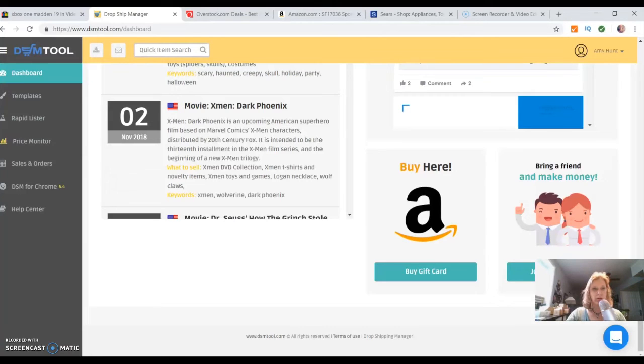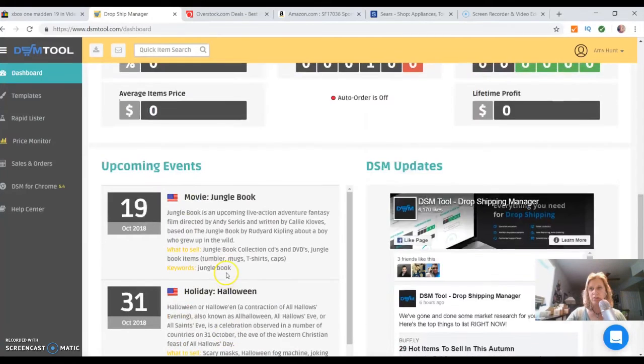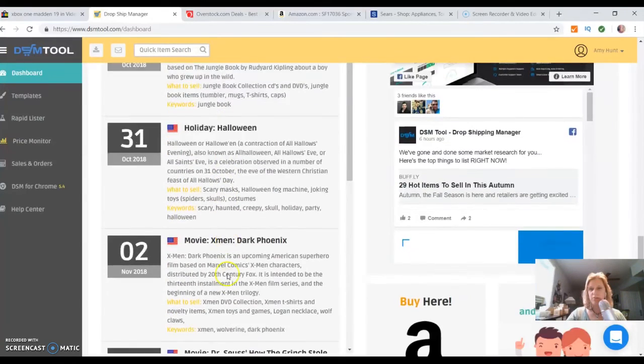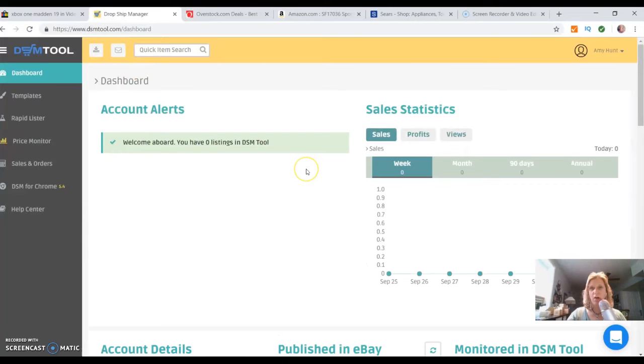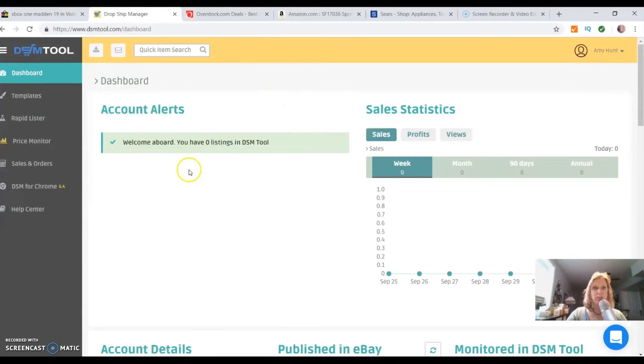If there's something that interests you, check out the end of my video and click on the link to the next video on how to list the first item. But generally, this is an overview of what it looks like.